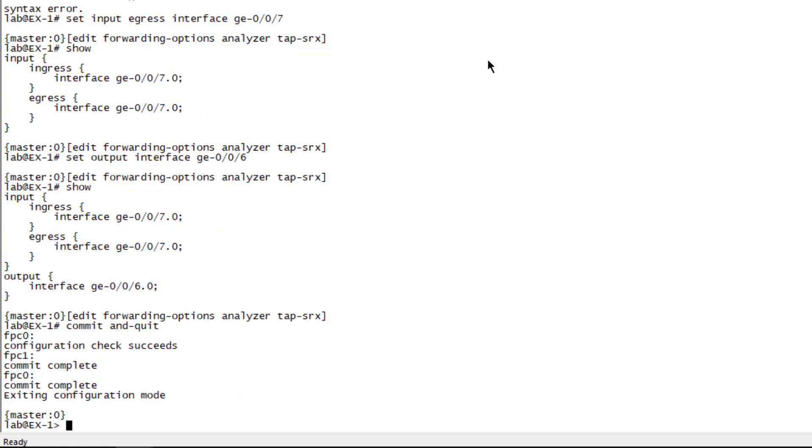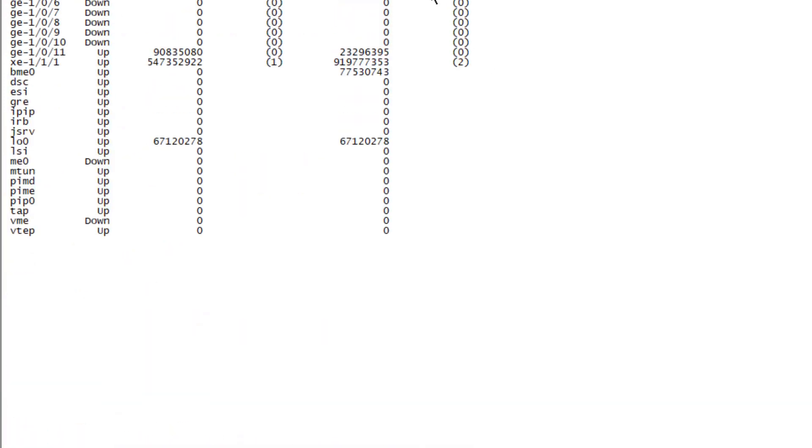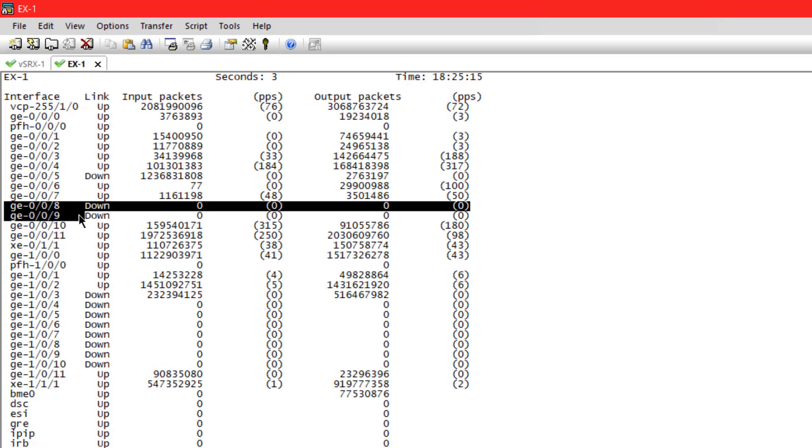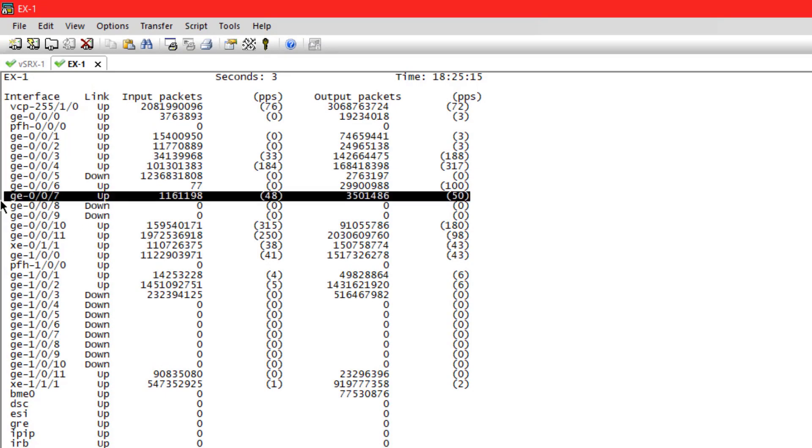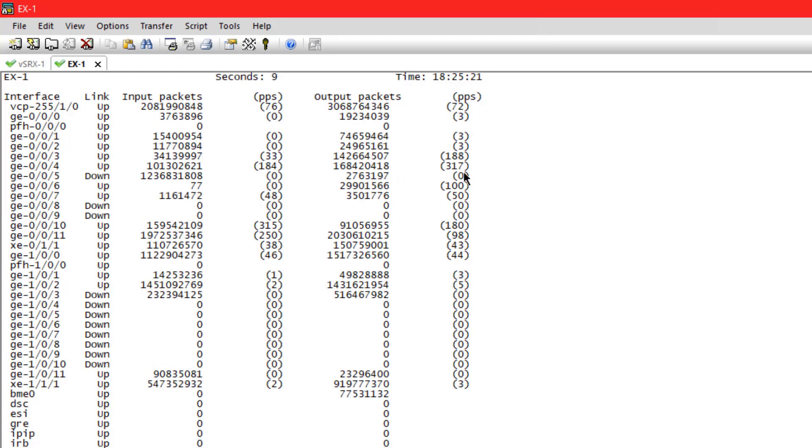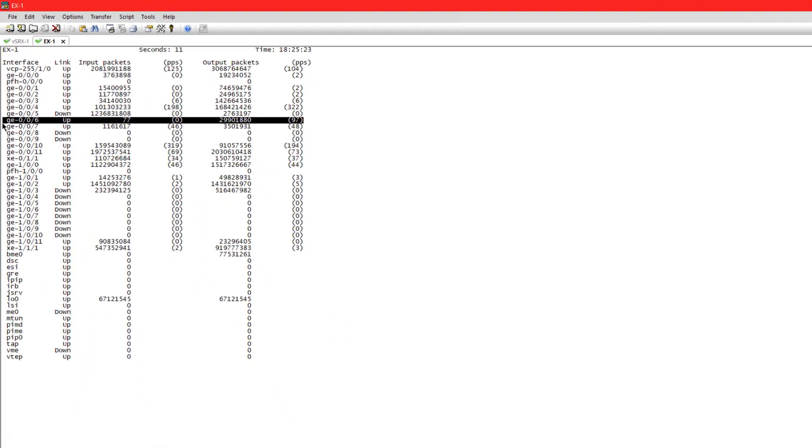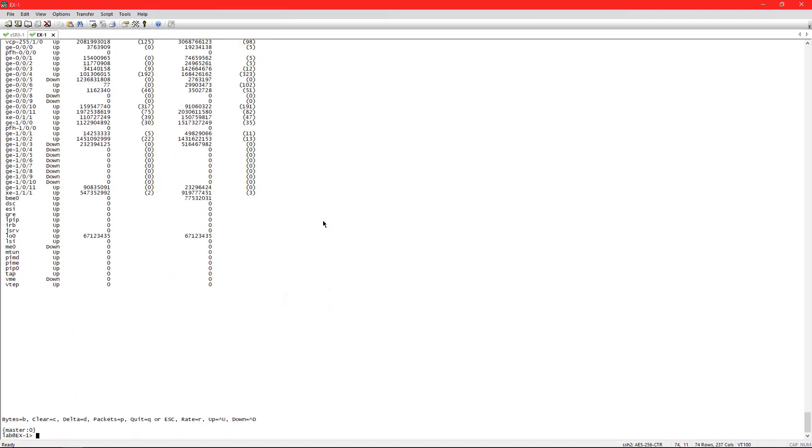That configuration has committed successfully. So let's look at the interface statistics. Let's look at GIG-E-007, we got pretty much the same output we had before, traffic's coming in and going out. Now we can look at GIG-E-006, and we see something interesting here. You see no traffic going in but a whole bunch of traffic going out. That's exactly what we want. We don't want traffic coming into this interface, we just want a bunch of traffic going out of this interface.